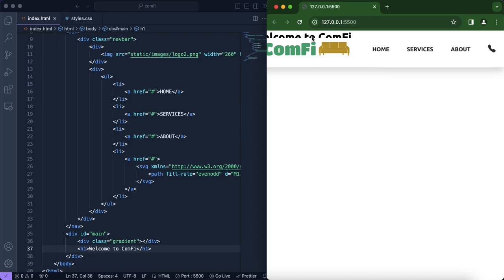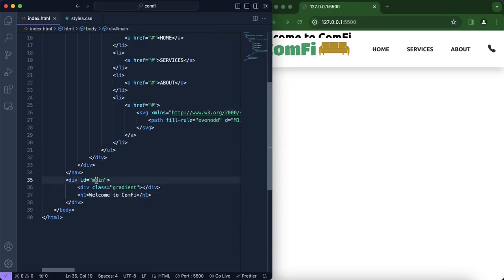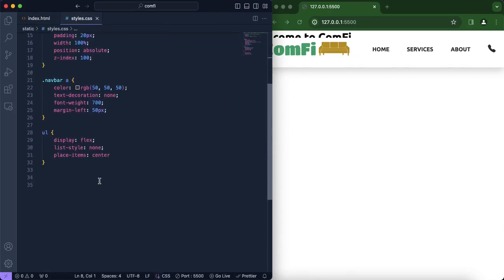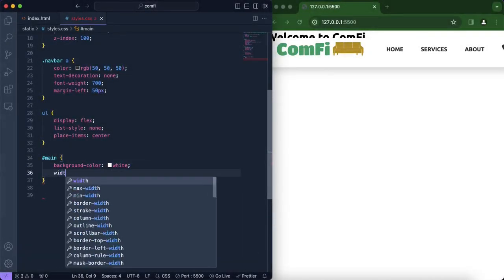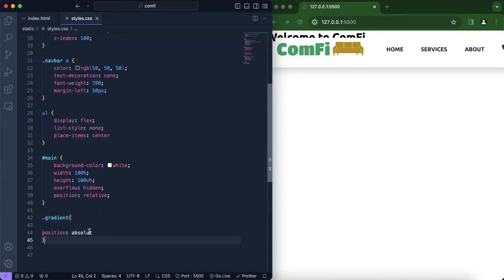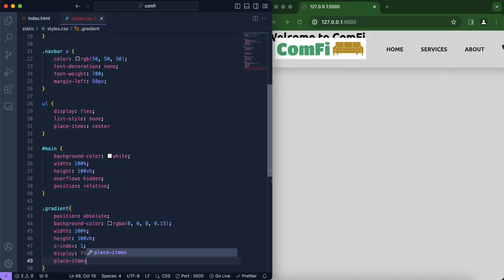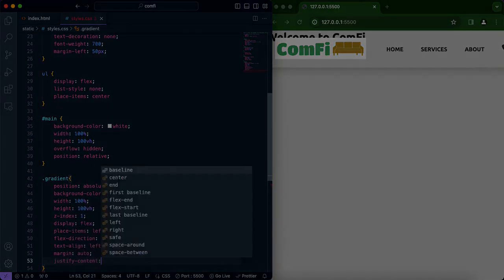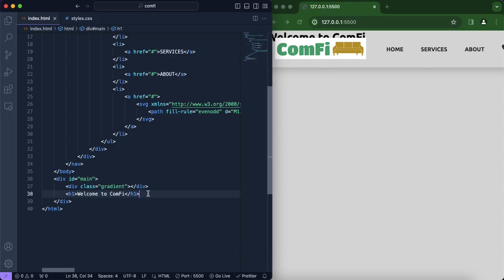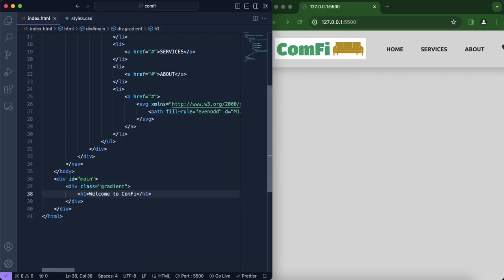It looks like the content is merged with the navigation bar, so now we're going to work on our main id and our class 'gradient'. We'll include all our content — the lorem text, the buttons, and the image — inside of the gradient class.